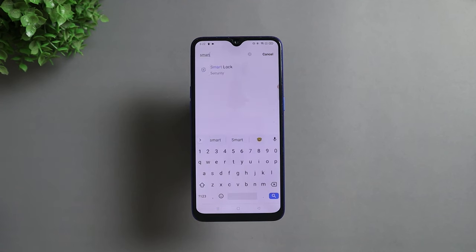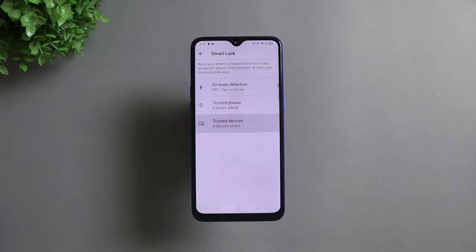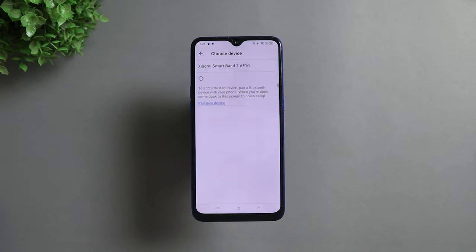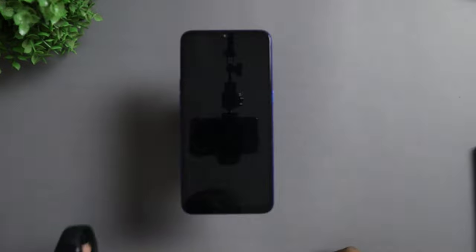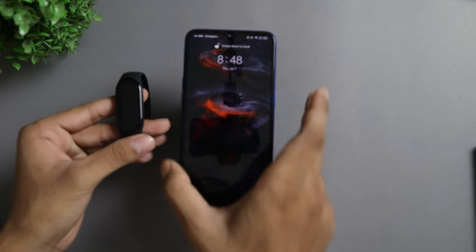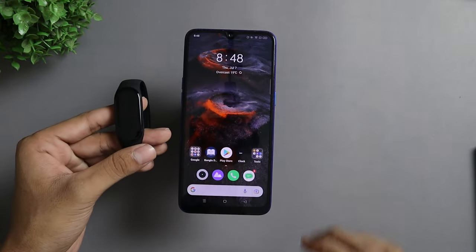Did you know that you can unlock your smartphone with the Mi Smart Band 7? Go to your phone Settings, search for Smart Lock, and tap on Trusted Devices. Then add the Mi Band 7 as your trusted device. Now, if you have your Mi Band connected to your smartphone, you will not have to enter a PIN or password to unlock your phone.